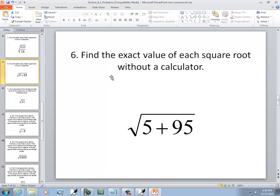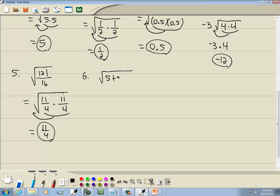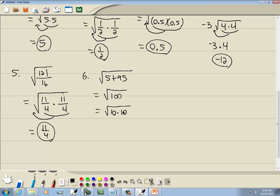In this problem we have the square root of 5 plus 95. A square root is kind of like parentheses — you do whatever's inside first before you tackle the square root. So 5 plus 95 is 100. I also see that 100 is 10 times 10, which is what we're looking for. Here's a pair of 10s, so they come out in front as a single 10.